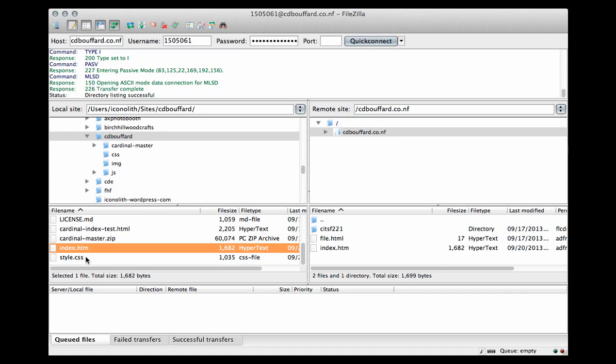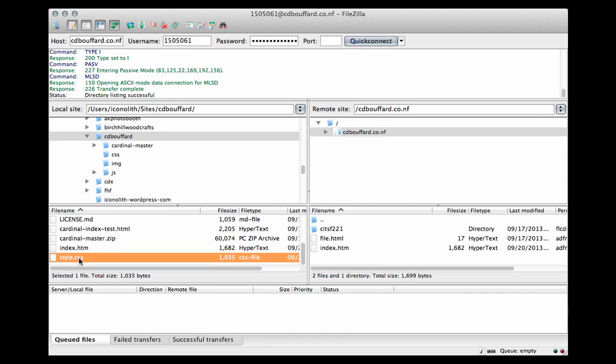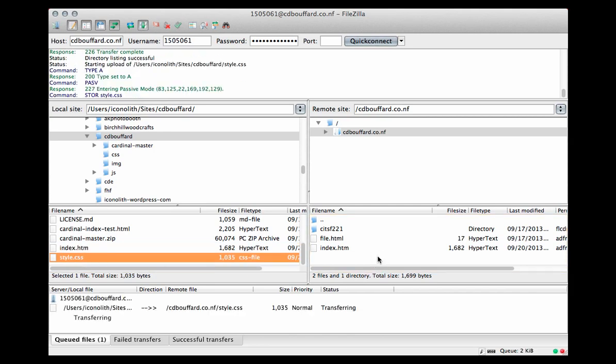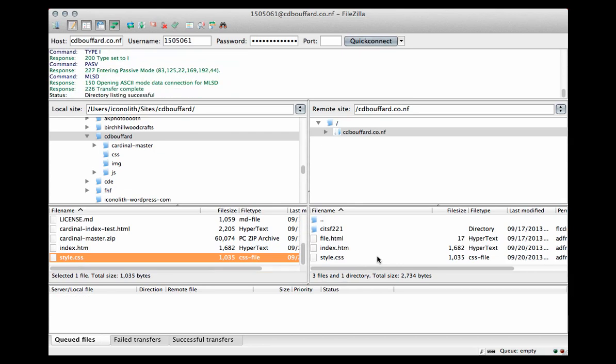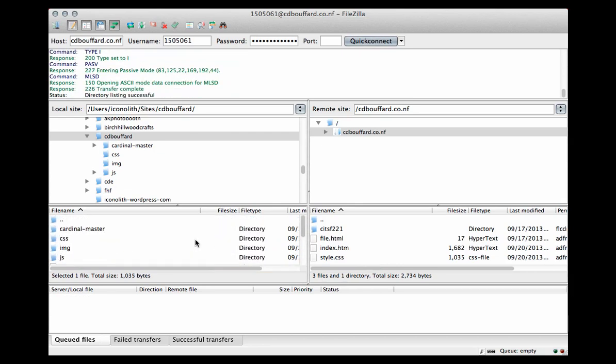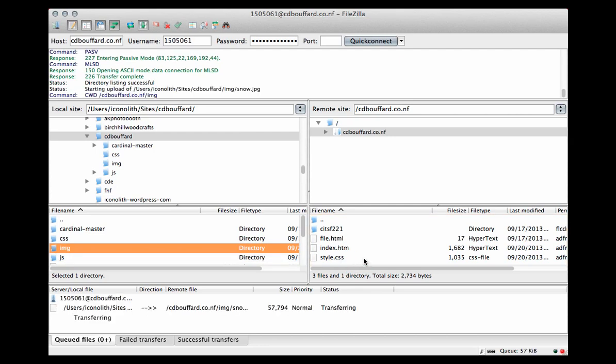Normally FileZilla is going to auto detect the type of transfer that needs to happen, whether it be ASCII or binary transfer. It's pretty good about detecting what mode it needs to use. I'm going to move my style.css file, and then I'm going to grab my image folder as well and drag that over.